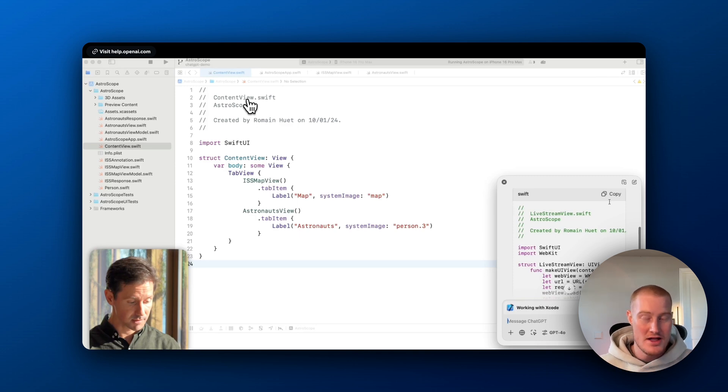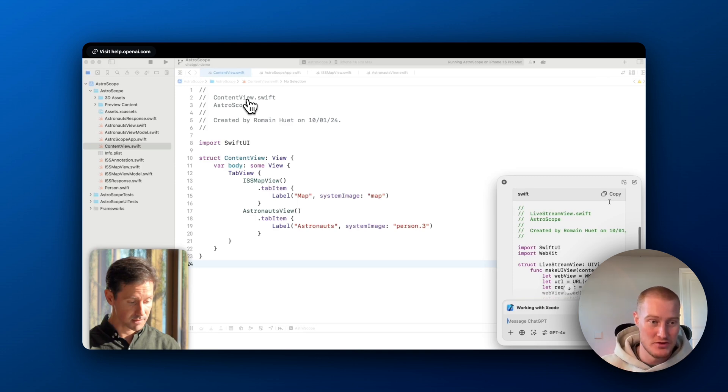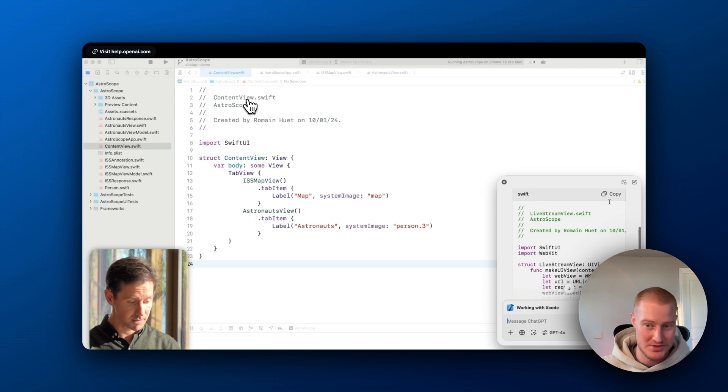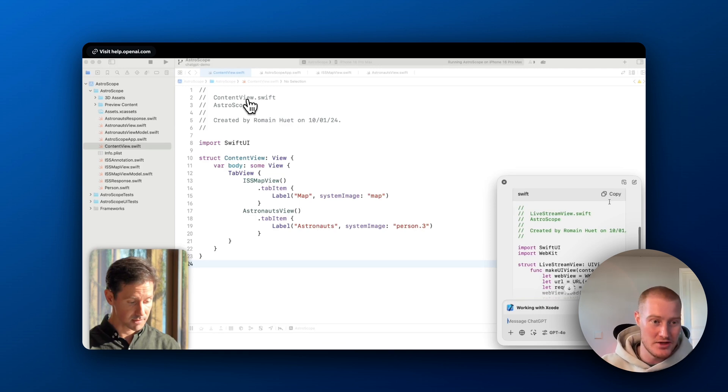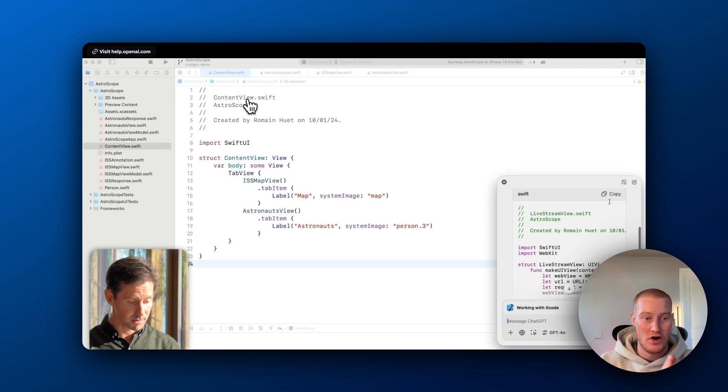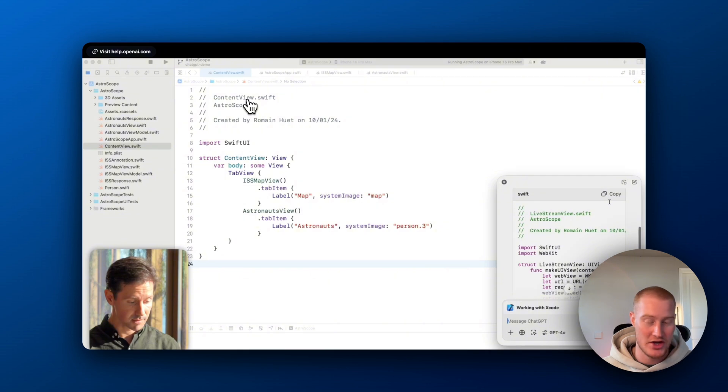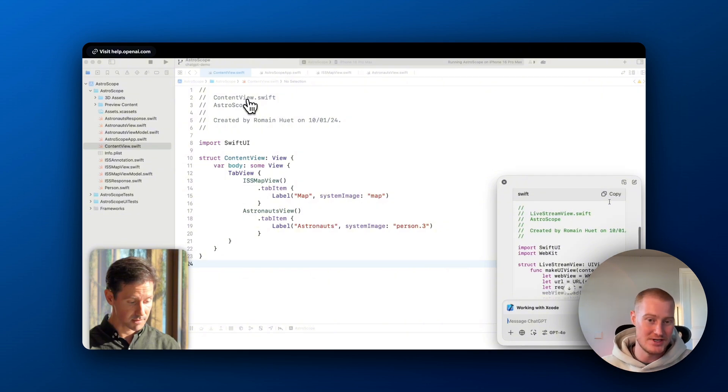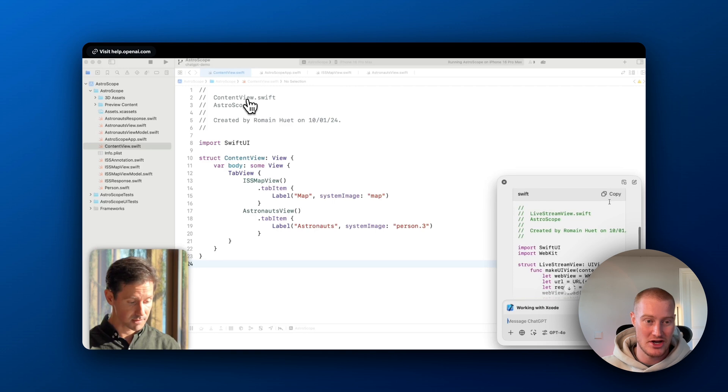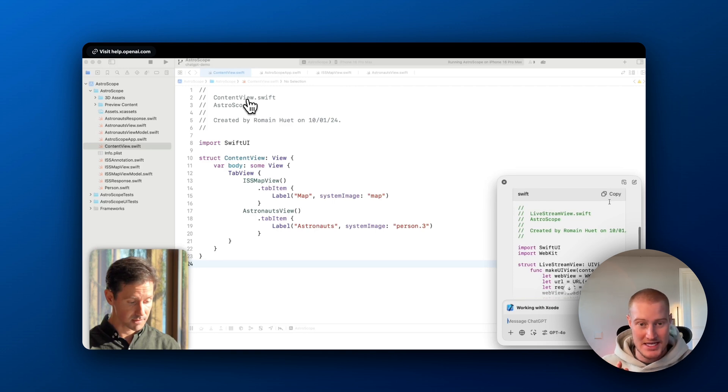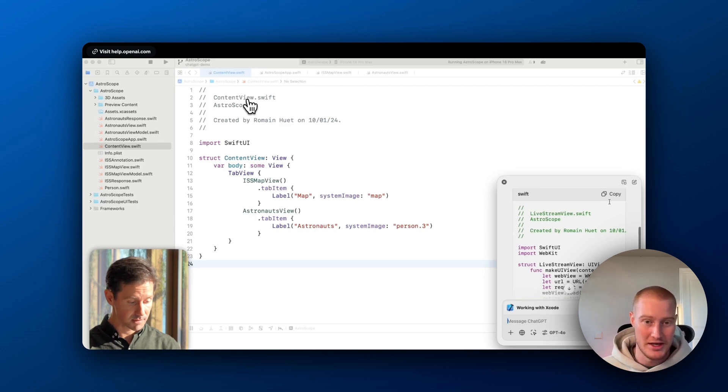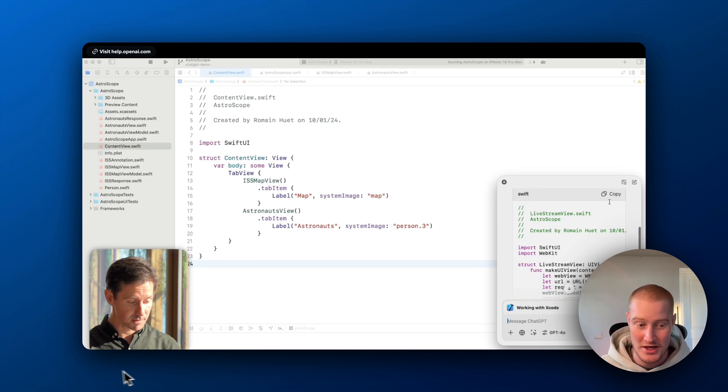So this creates massive opportunity with the next releases with ChatGPT because eventually we're going to get to the point where it could actually do certain tasks on our computer like Anthropix computer use that came out a couple of weeks ago. This is the first step for ChatGPT and the ChatGPT desktop app to do these certain things and that's why it's so mind-blowing. Let's continue with this video.